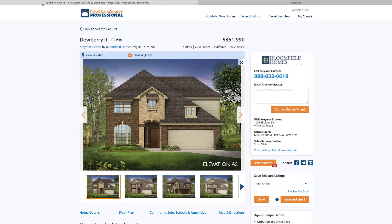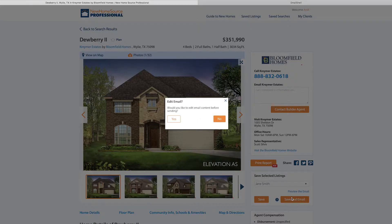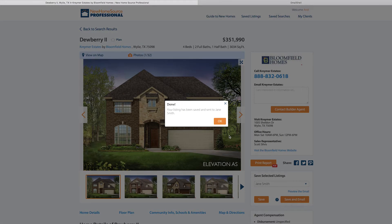If you want to edit, come back to this page and click Save and Email — it will ask you if you'd like to edit the email. You can say yes, or hit No, and the listing has been saved and sent.